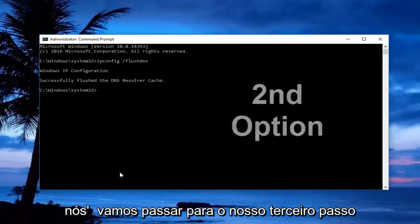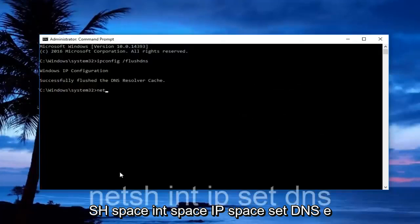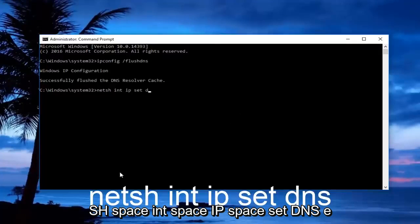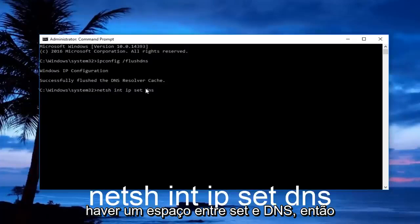If it's not, we're going to move on to our third step here, and that would be to type in netsh space int space ip space set dns. And I forgot to mention, there should be a space between set and dns.